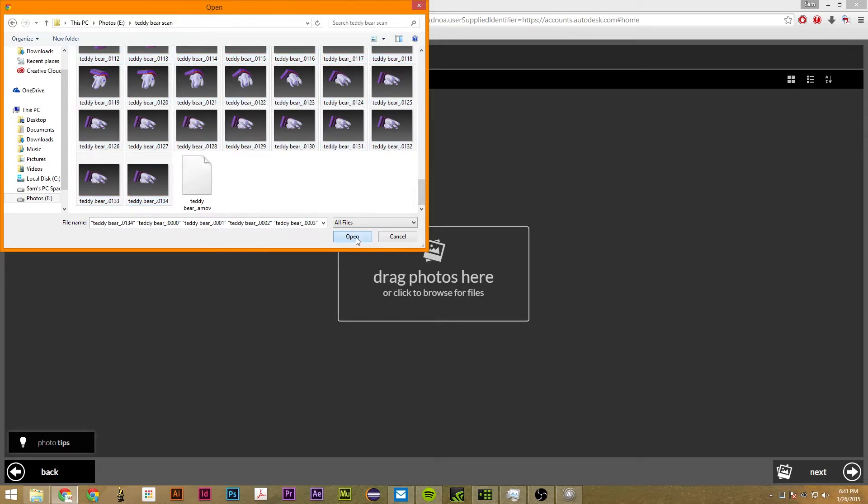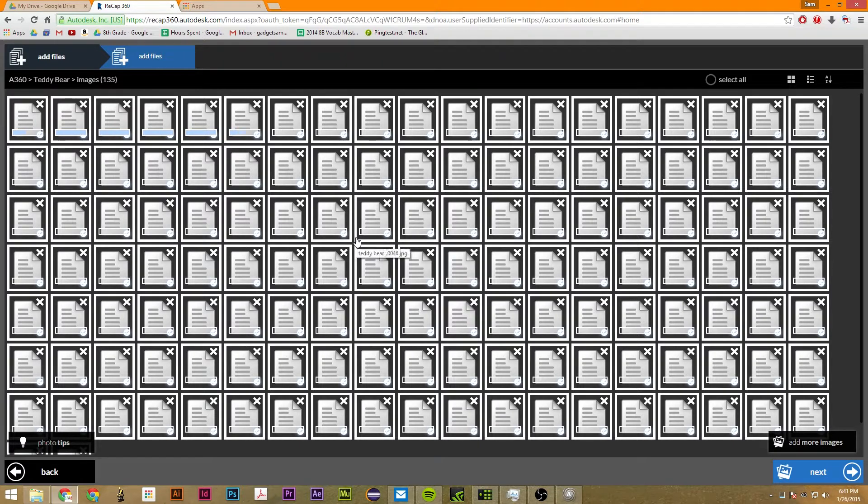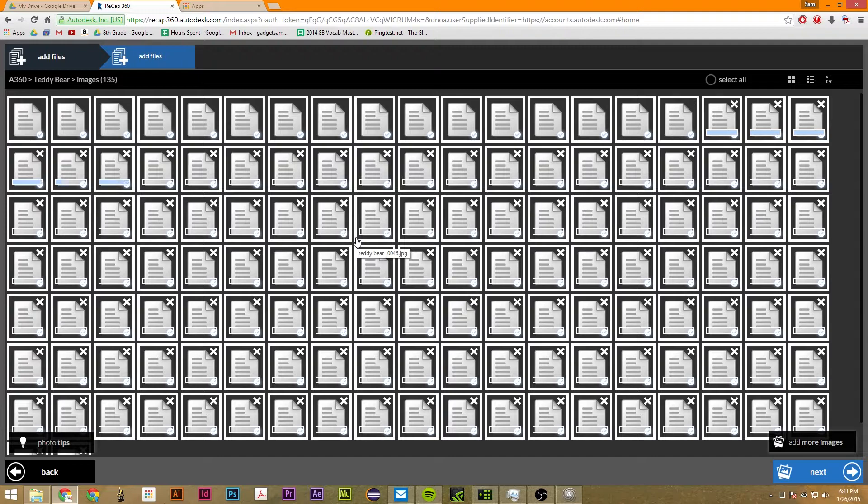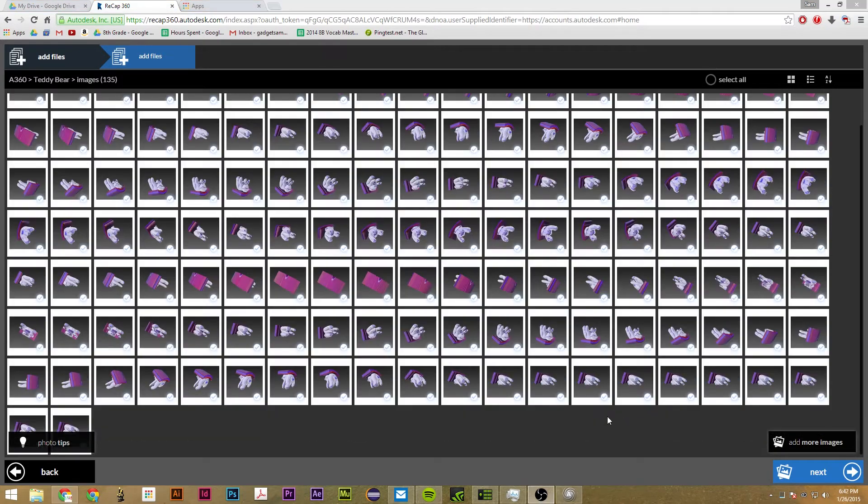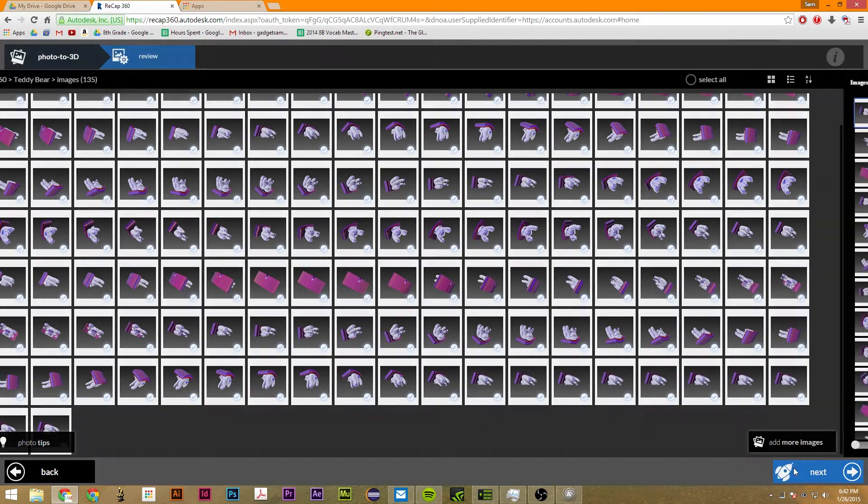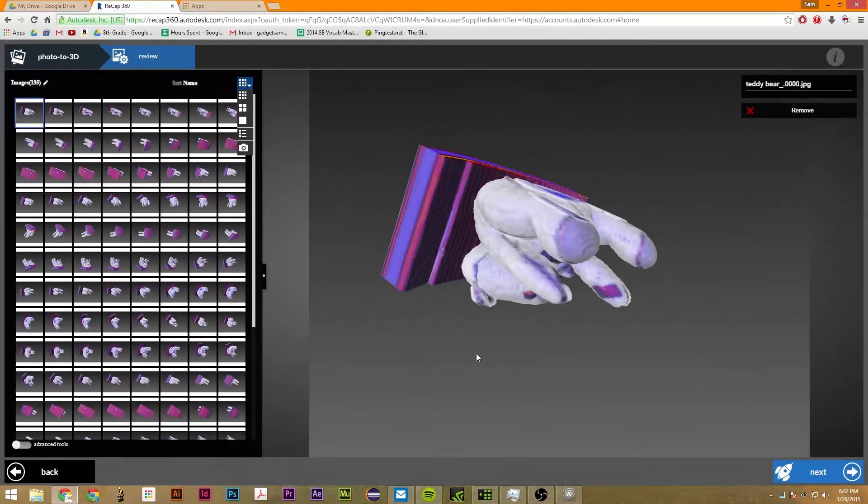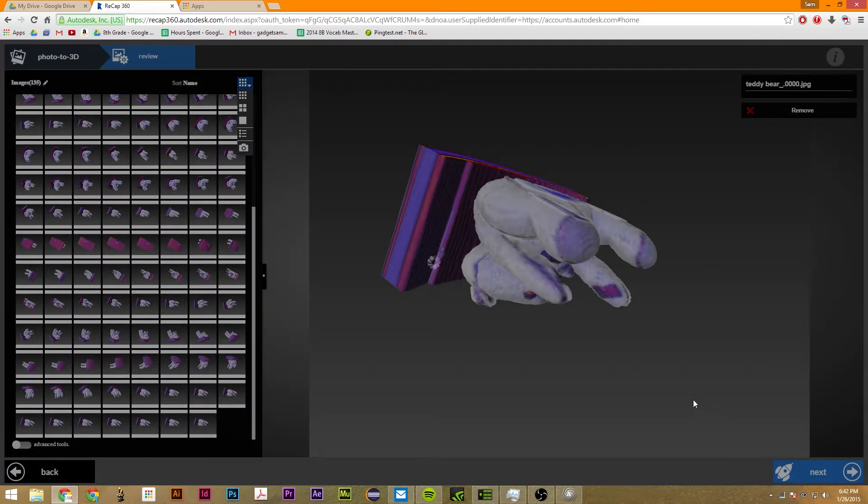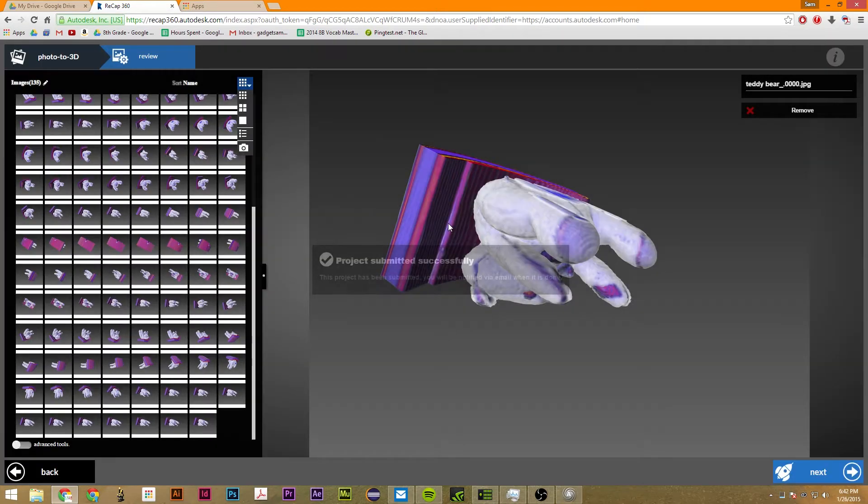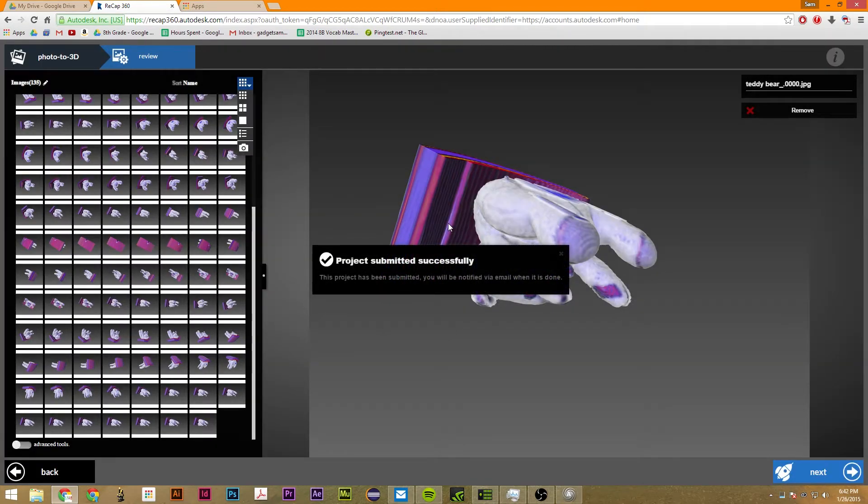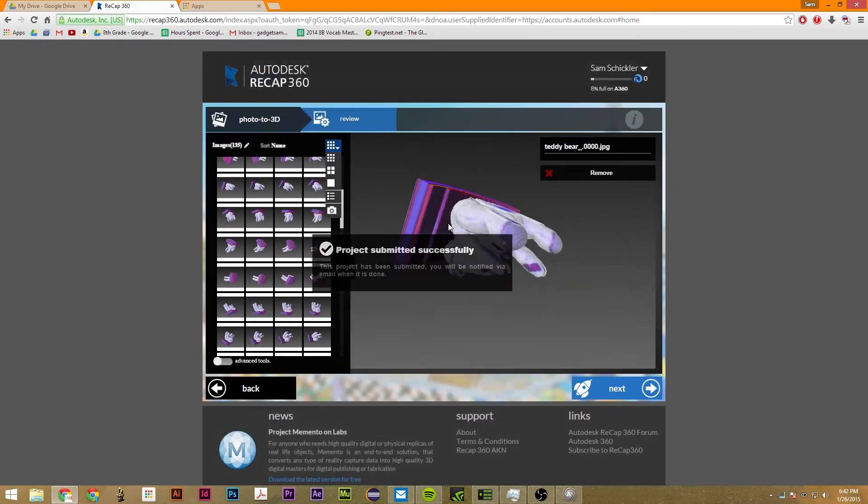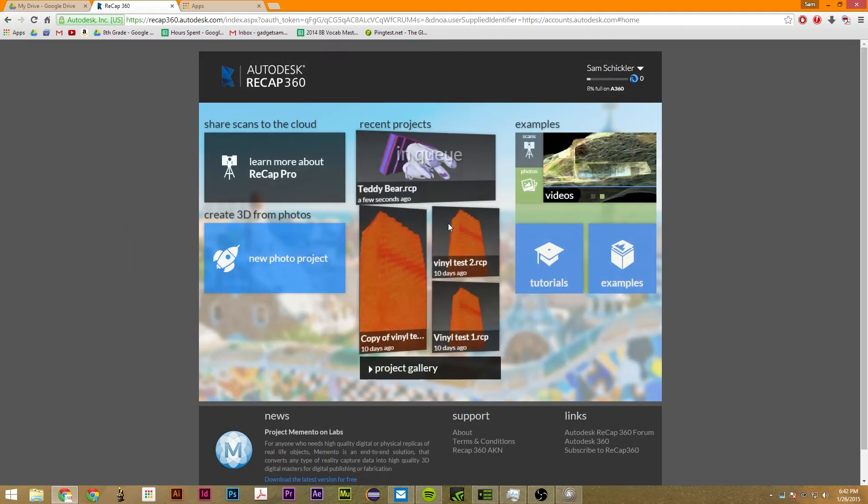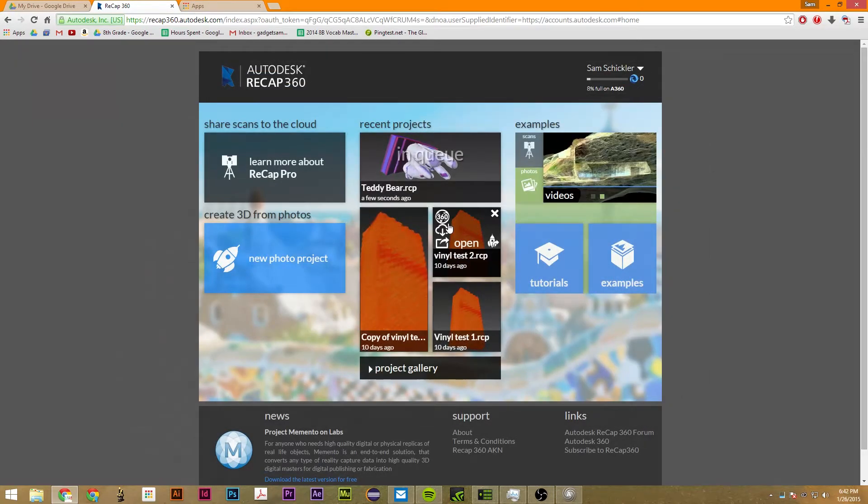Next we're going to upload all these files. So while this is uploading, I'll come back once this is finished. Once you have everything uploaded, you just click next and this will be all your images. So you don't need any advanced tools. You just click next and it will give you this pop-up window that says projects successfully submitted.